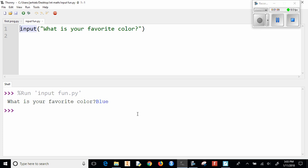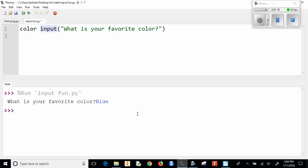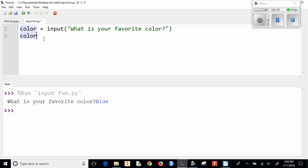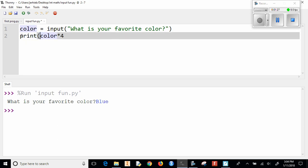So now what we want to do is take whatever answer is given by the user and save it somewhere. I'm going to just call that variable color. So now we could do something like color times four, and then say print color times four.